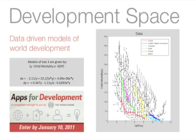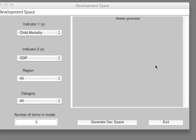Our entry for the World Bank's Apps for Development competition is Development Space. Development Space is an analysis tool for visualizing, modeling, and predicting world development. Let's see how it works.